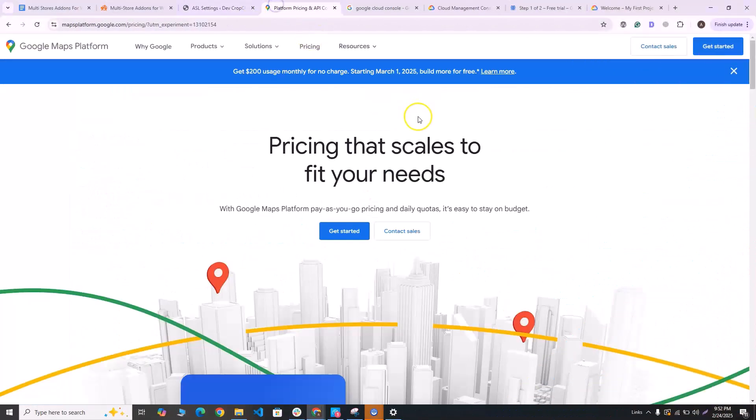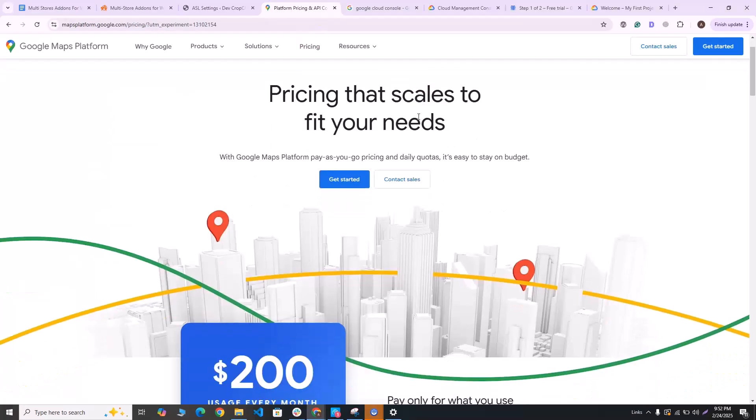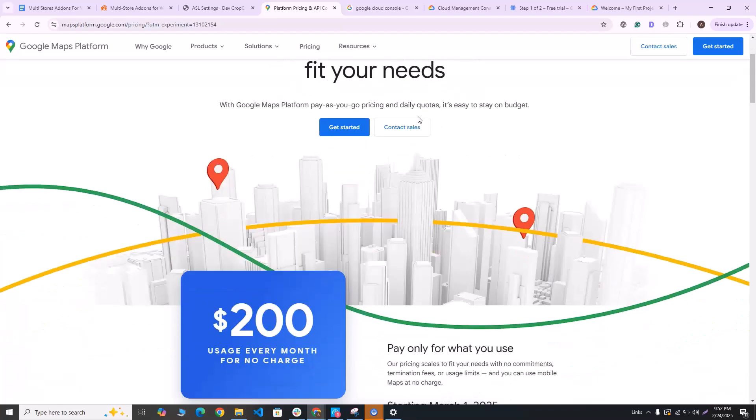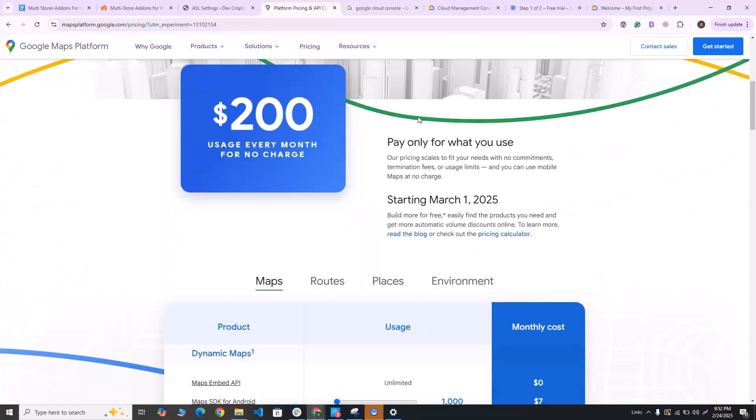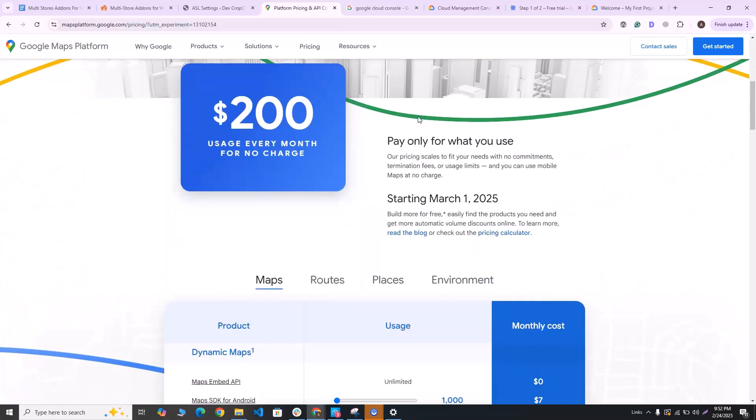As you may know, Google has made it mandatory to have a billing account linked to Google Cloud Console so that you can use their API services. The good news is that you will get $200 worth of free usage every month, and it's only after you go over the free limit will you be charged. So if you are a small to medium-sized website, you will most likely stay within the free limit.